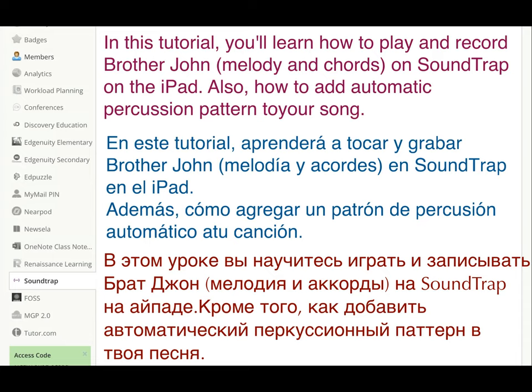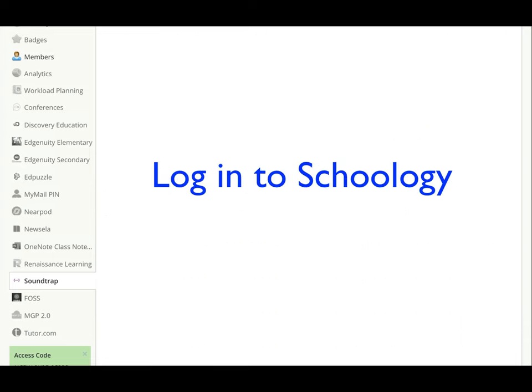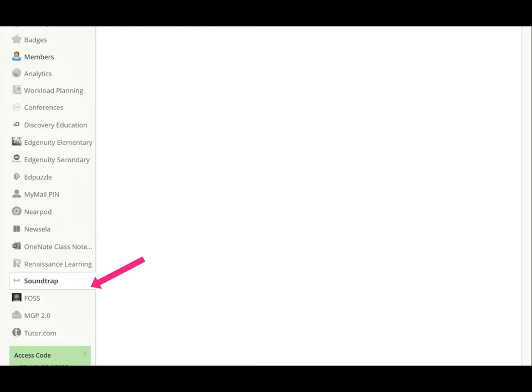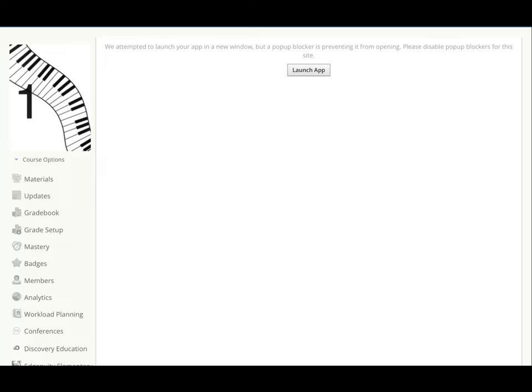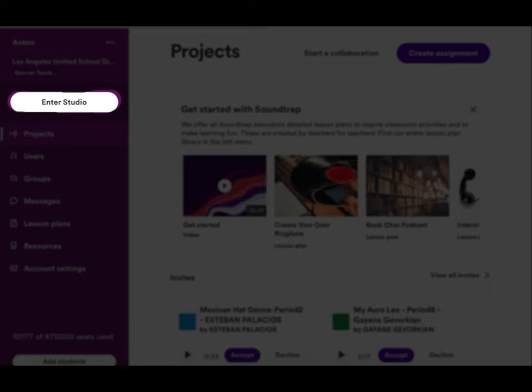First go to Schoology and launch Soundtrap from the left sidebar by tapping on it. Tap on launch app. Enter studio.